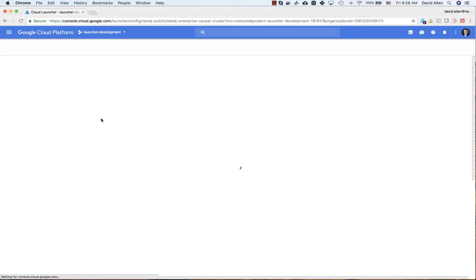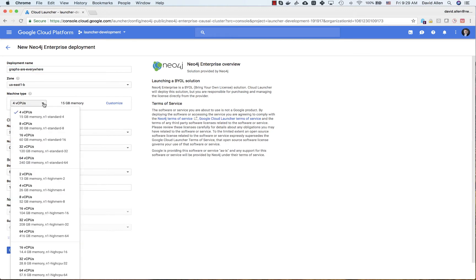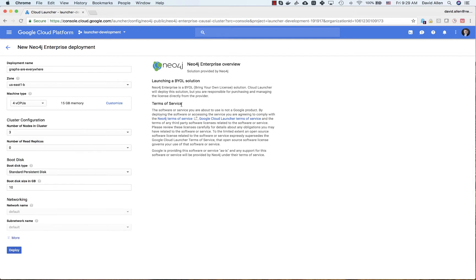We are just going to click on Launch Compute Engine and fill out a simple form. Let's call my cluster "Graphs Are Everywhere." It's important to pick a good name here because in your administration console this is how everything will show up. You can pick what kind of hardware and zone you would like. I am going to stick with 4 vCPUs and 15 GB of memory per machine, with three nodes in my causal cluster.